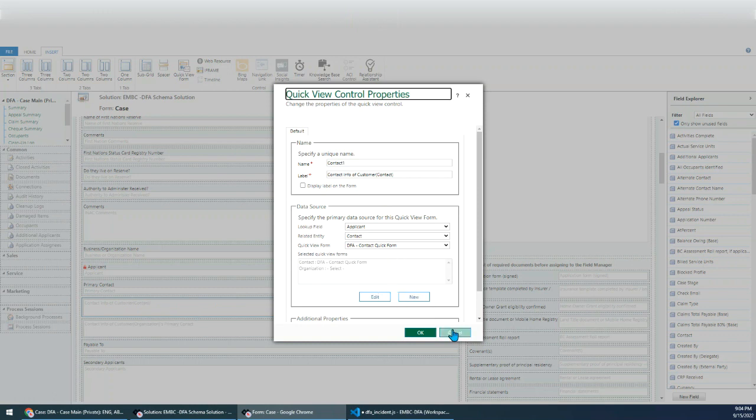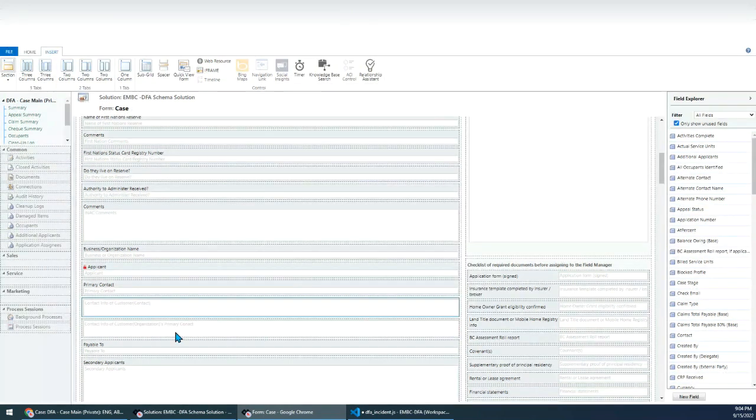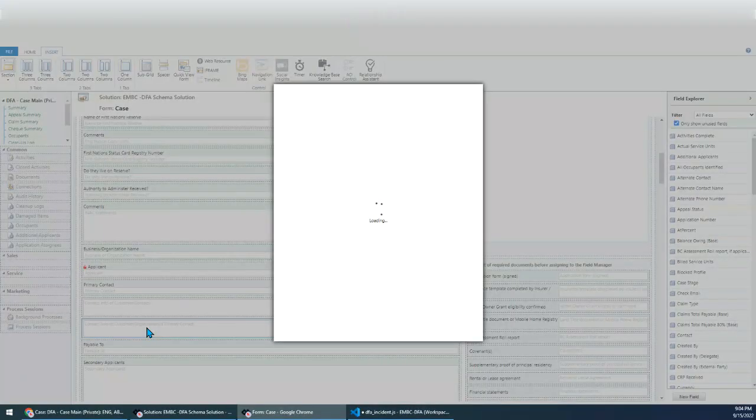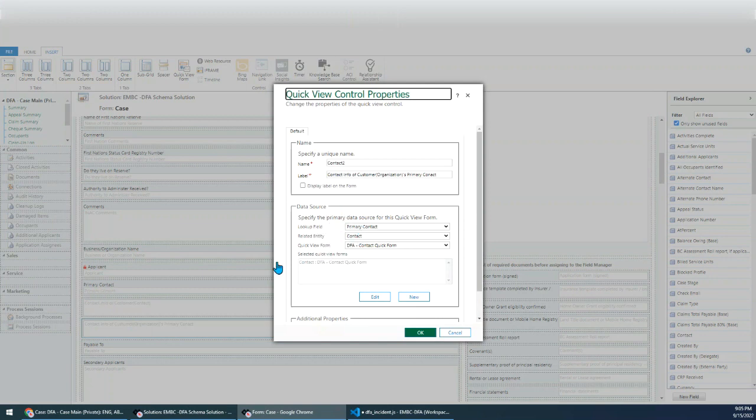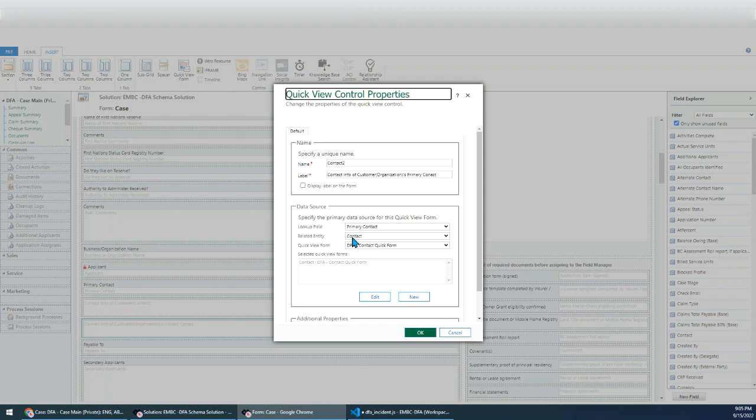Okay. Then, let's look at this one. This one shows the details of this field, primary contact field. So I just specify the lookup field is primary contact, right? This field. And it's also contact entity and uses the same form.